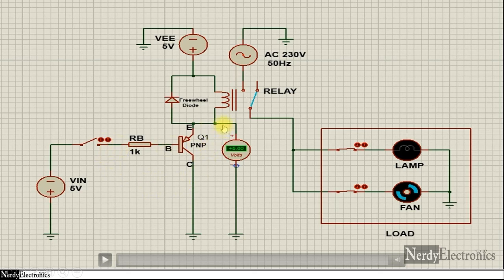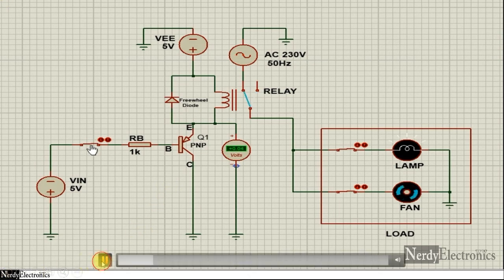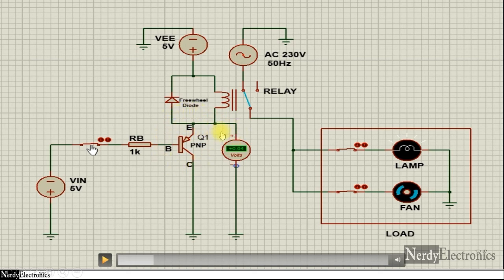When the transistor is off, it acts as an open circuit so the voltage here shows 5 volts. But as soon as the transistor is switched on, it acts as a short circuit and the voltage drops to close to zero. When the switch is closed, we have a low signal going into the base, the transistor switches on, acts as a short circuit, the voltage drops to zero volts, the relay is activated and the loads are powered. When we open the switch, the transistor switches off and the voltage goes back to 5 volts.